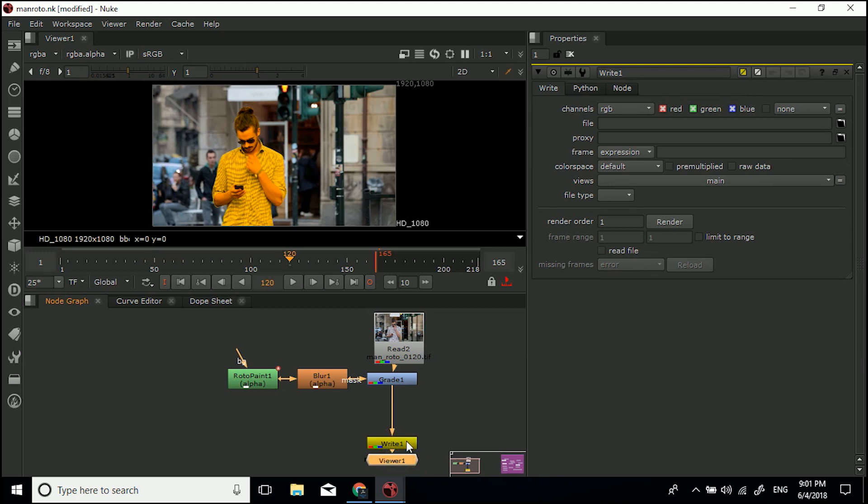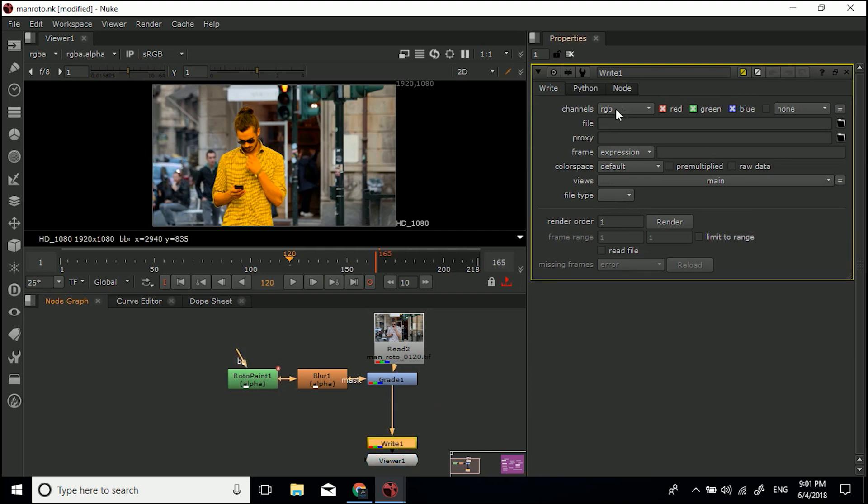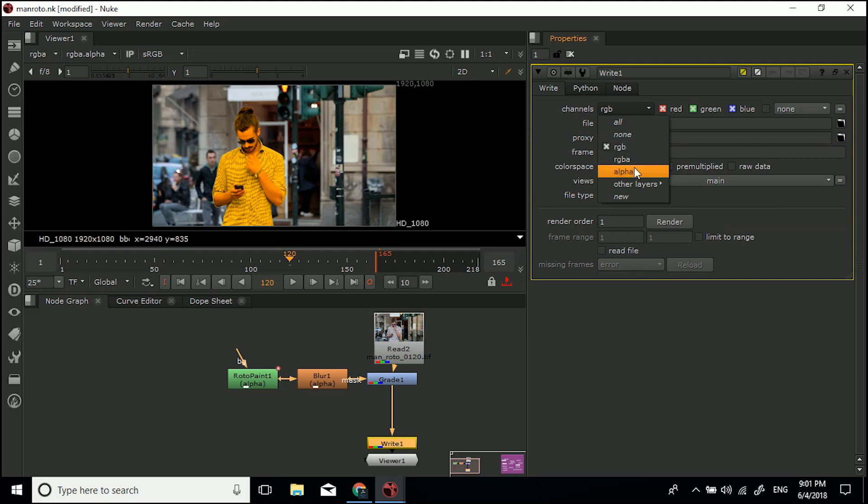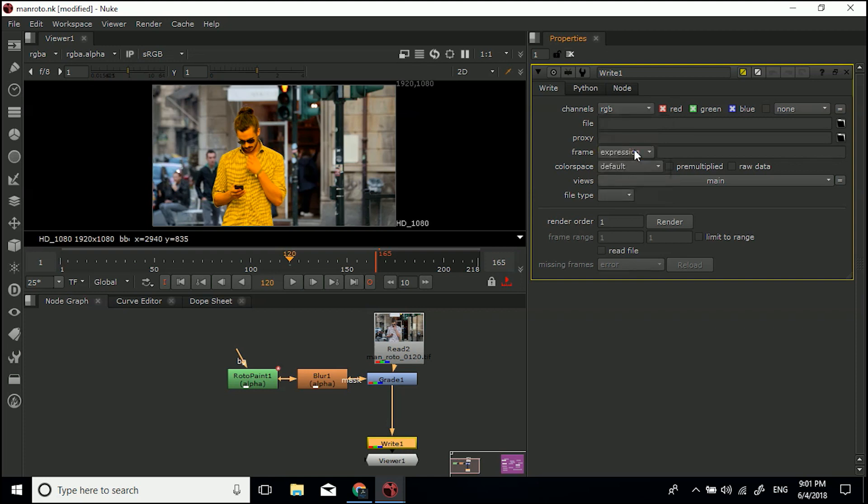Now if we come into the properties pane of the write node, and if you can't see that just double-click, first of all I would be thinking what channels do you want to export? RGB, just the red, green and blue color channels, or do you want the alpha channel as well if you've got one there? I just want the color information in this example, so I'm just going to keep it to RGB.